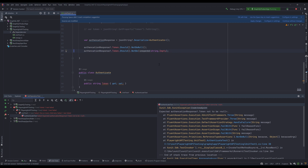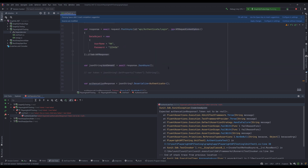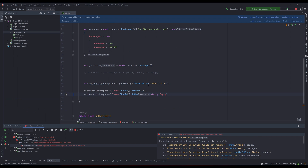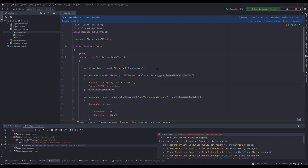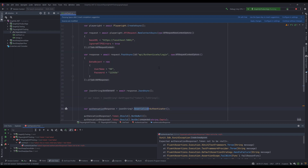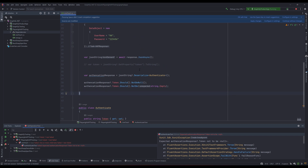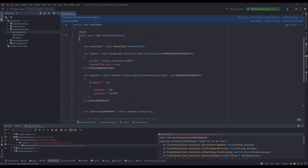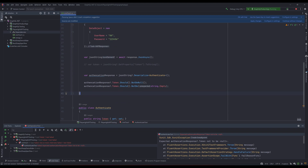So now you have an idea of how deserialization works in Playwright C# .NET and how you can do deserialization much more easily using the extension method available out of the box with `JsonElement` in the `System.Text.Json` namespace. In our next lecture, we're going to drill down even further to understand how we can work with other API requests.